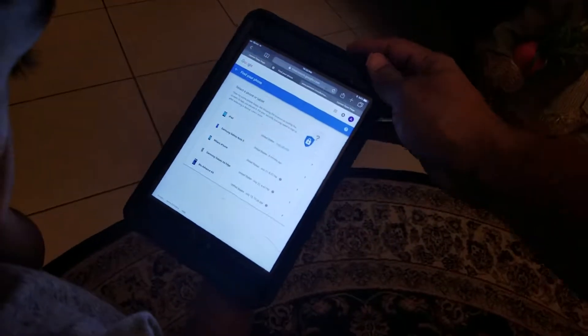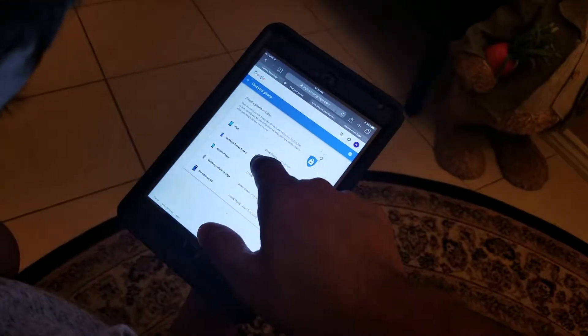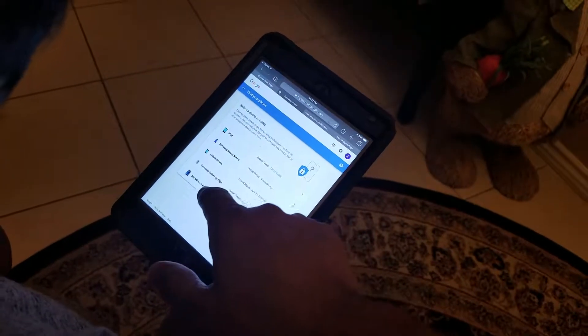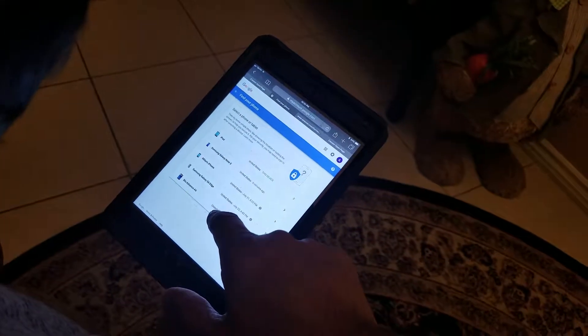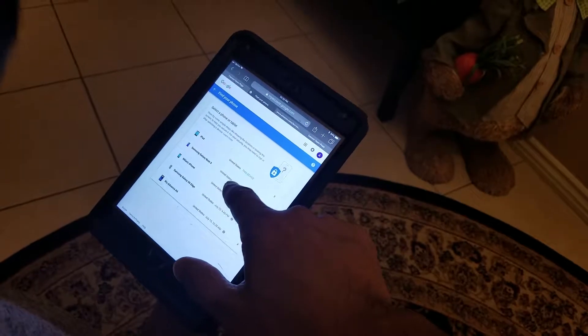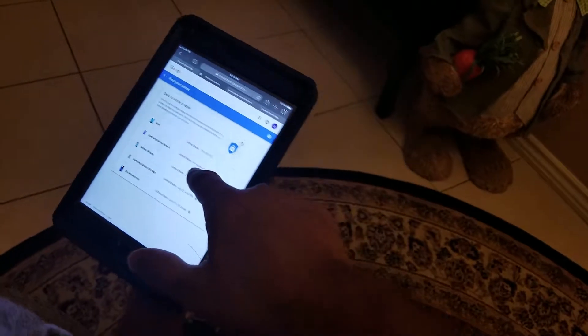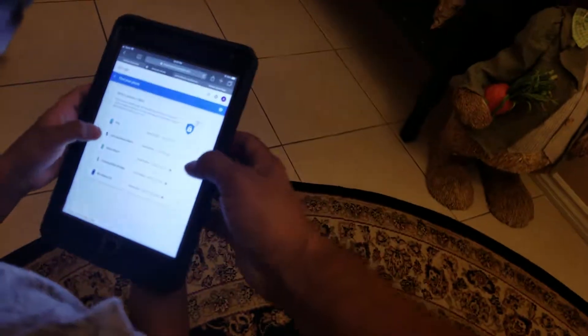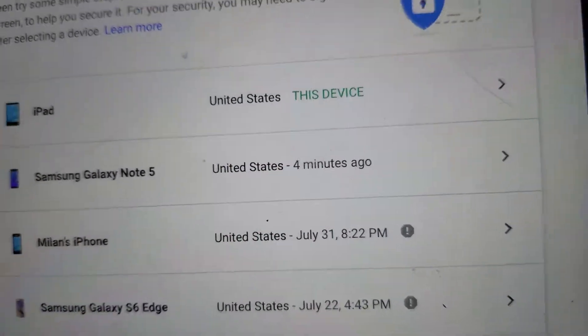Once you sign in, it'll show all the devices you've had on your account. You have an iPad, right? To find which phone is yours — it's the Note 5 — you can see it was used four minutes ago. That's how you can tell which one it is. It's the last device you used, four minutes ago.